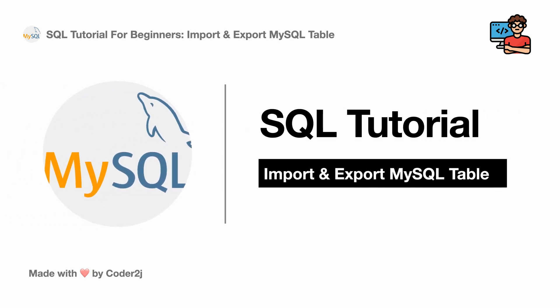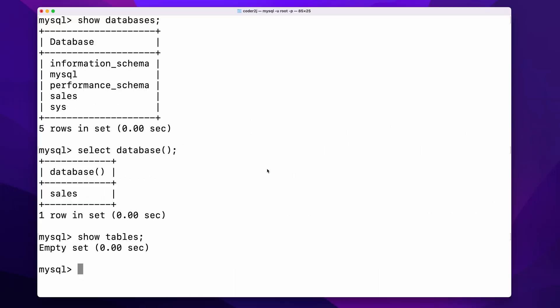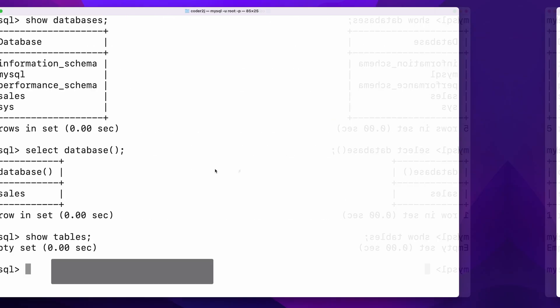Hello everybody, this is Code2J. Today I will show you how to import and export data in MySQL. Sounds exciting? Let's get started.